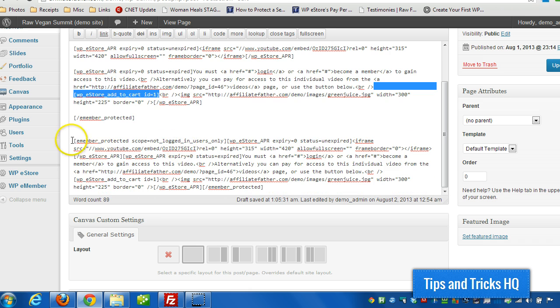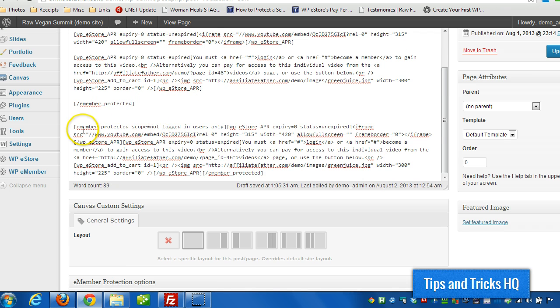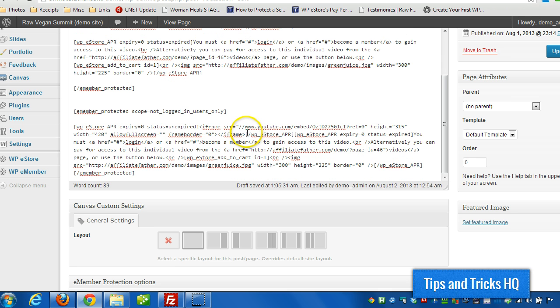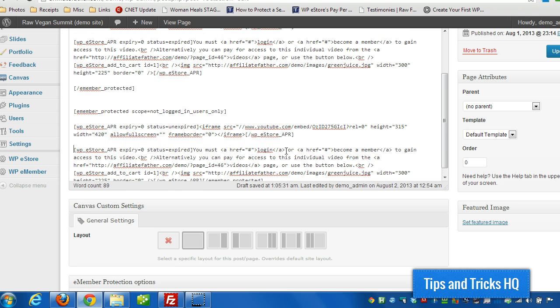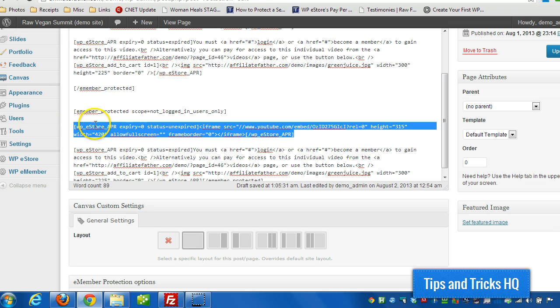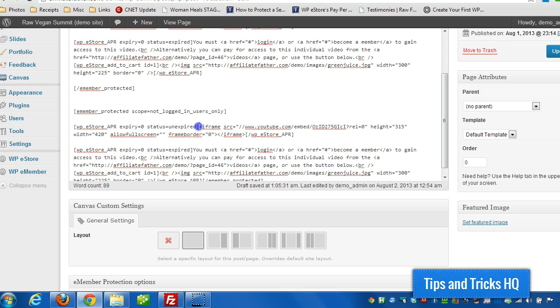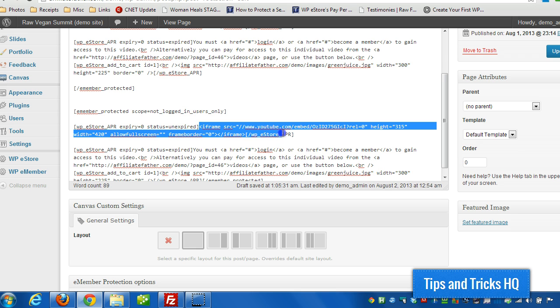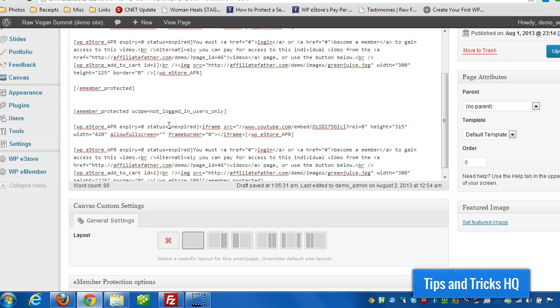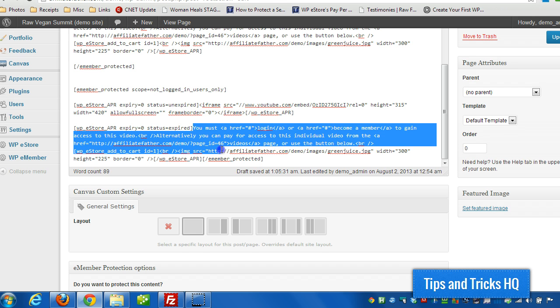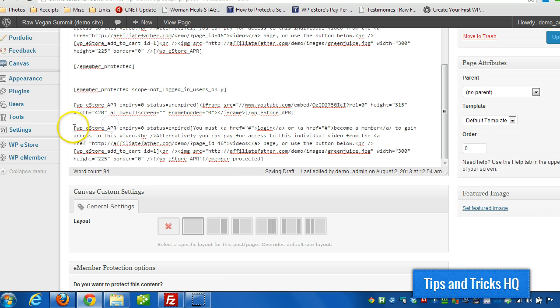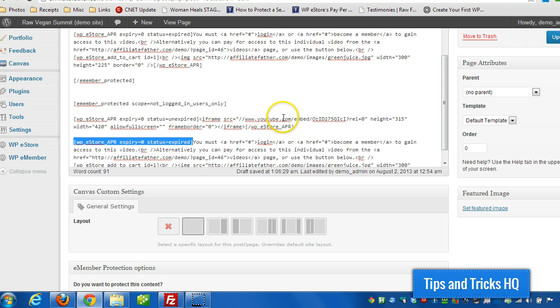And this code down here is exactly the same as this code, except this code is for those that are logged in without membership level two. And this code is for those that are not logged in. So the general public, when they land on this page, they're going to get the exact same thing. Of course if they paid for individual access to the video, they'll gain access whether they're logged in or not. So you can actually use this even if you don't have the e-member plugin installed. This particular shortcode is part of e-store. So this gives somebody individual access to particular content on a page if they paid for individual access, if the cookie is unexpired. And just like this code, if the cookie is expired, it's going to indicate that they need to pay for it or they need to log in to gain access.